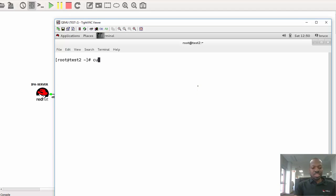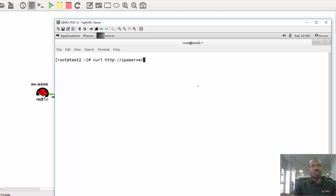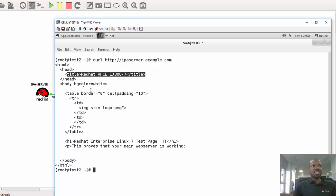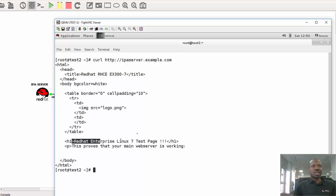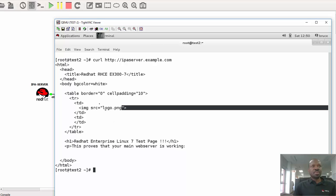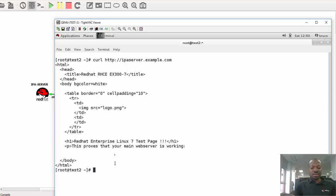Now let's try using Kel. Okay, I got a response as well, and Kel actually breaks it down as you can see. The context of the web page, the context, and this is what I was reading to you earlier on: Red Hat Enterprise Linux 7 test page. This proves that your main web server is working, and then I've got an image as well right there. So now let's quit from here and let's get to the normal web browser.